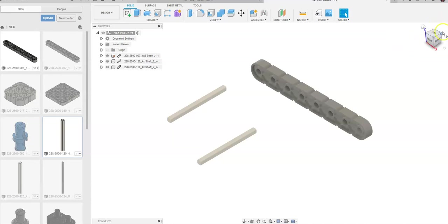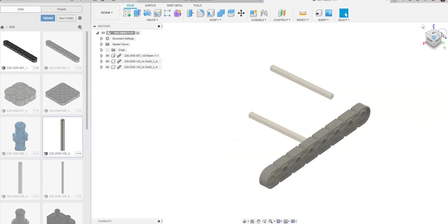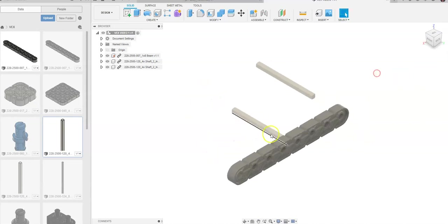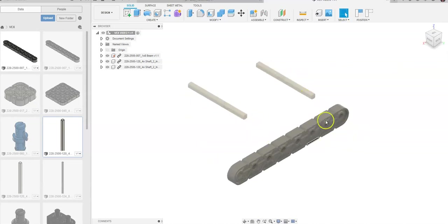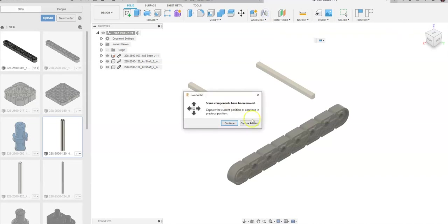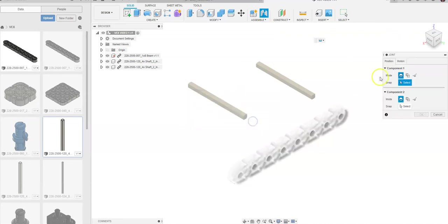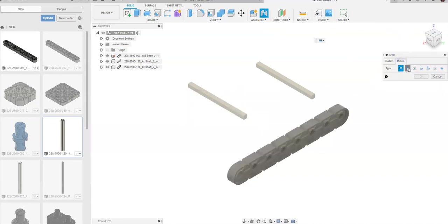So we're going to do some joint constraints, and I'm going to flip around to the back, and we need to do some revolute constraints between these beams and how they relate to this, these two shafts right here and how they relate to this beam. So we're going to go up to joint, and I'm going to go to capture position. And we want to go to motion, and we want revolute constraints is what we want.